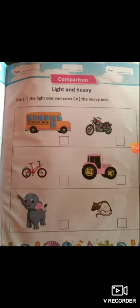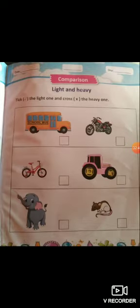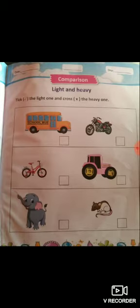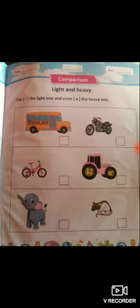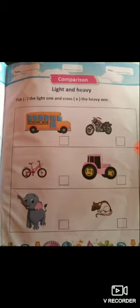After watching this video, you should understand about heavy and light. As you know, different objects have different weights. Like in the first box, there is a school bus and a motorcycle. So the school bus is heavy, whereas the bike is light.